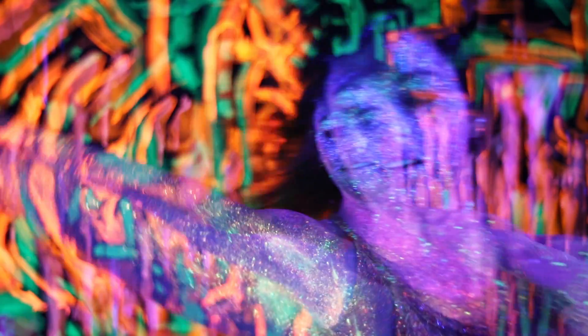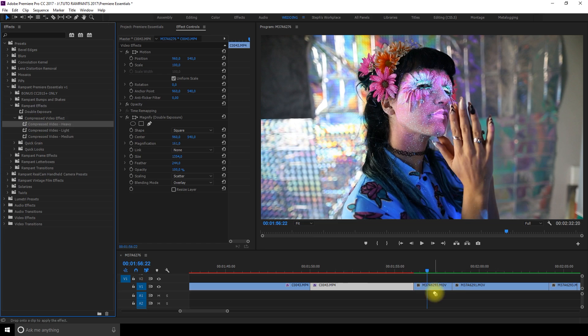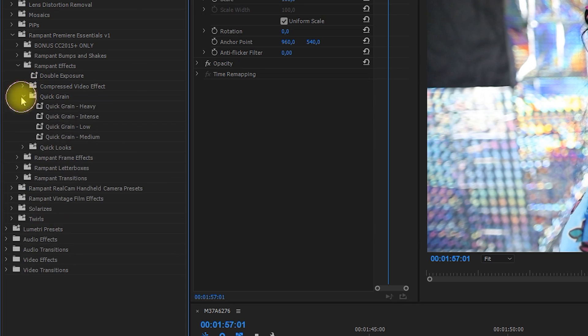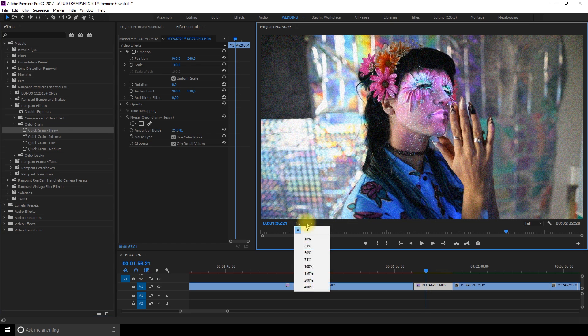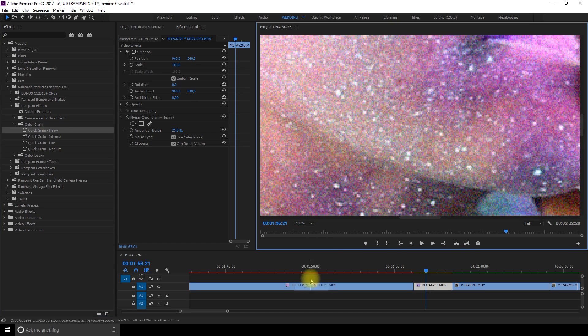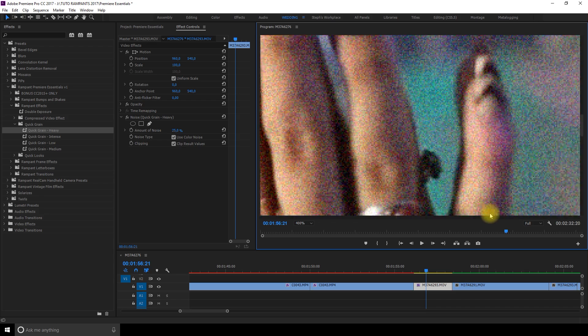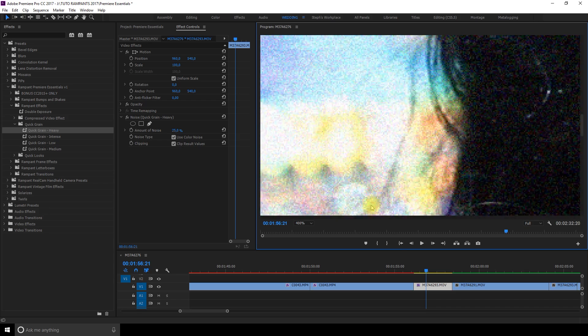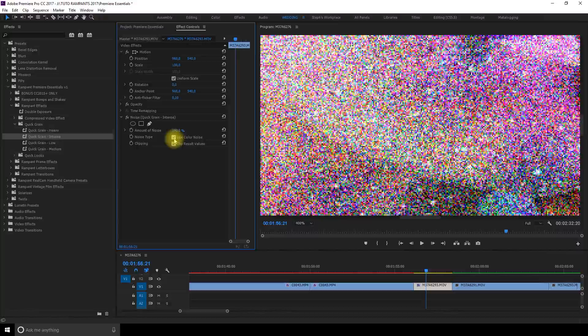Now let's try the next one. Compress video heavy. Kind of give you that JPEG pixelization. Quick grain. So if I zoom in you really can see all the color grain.